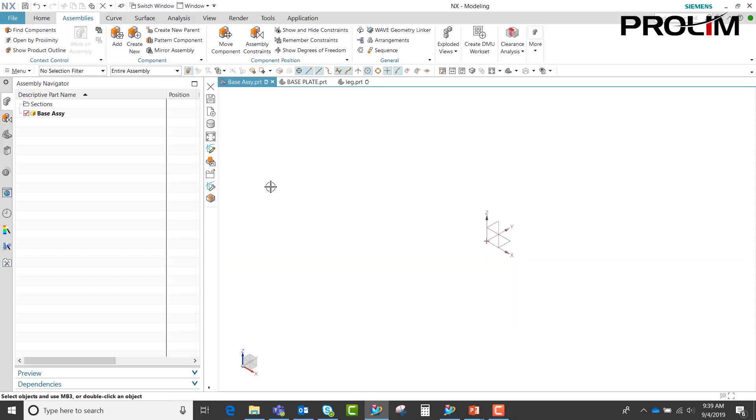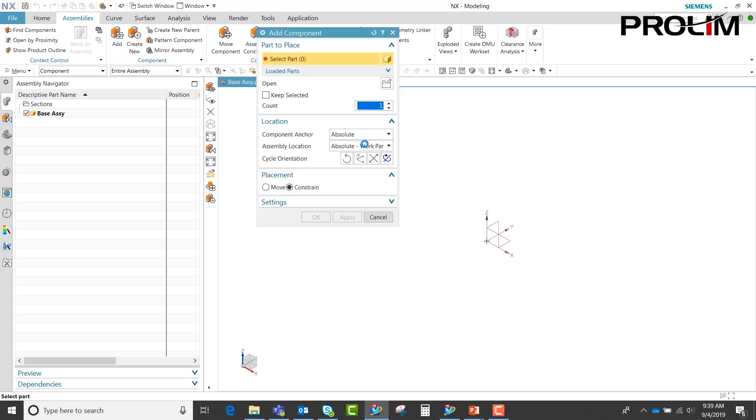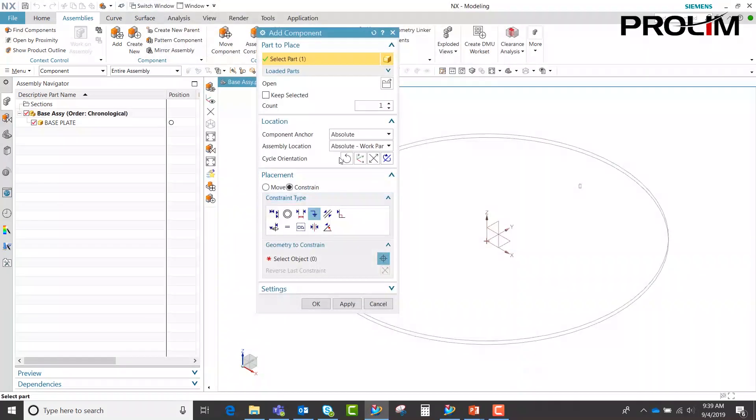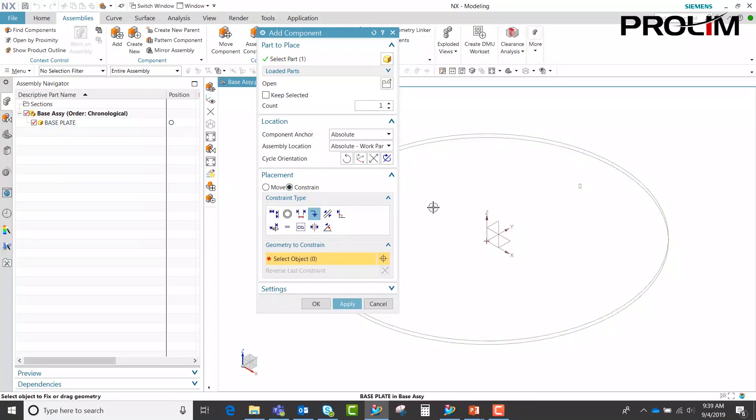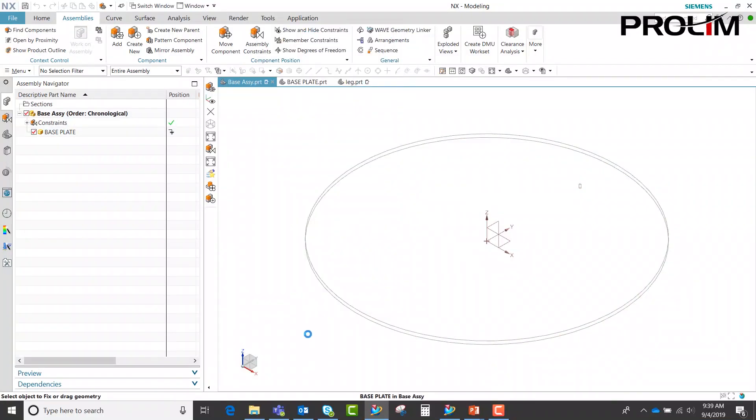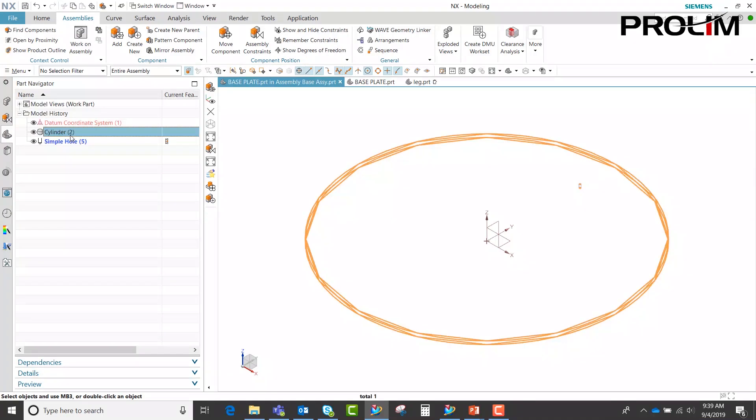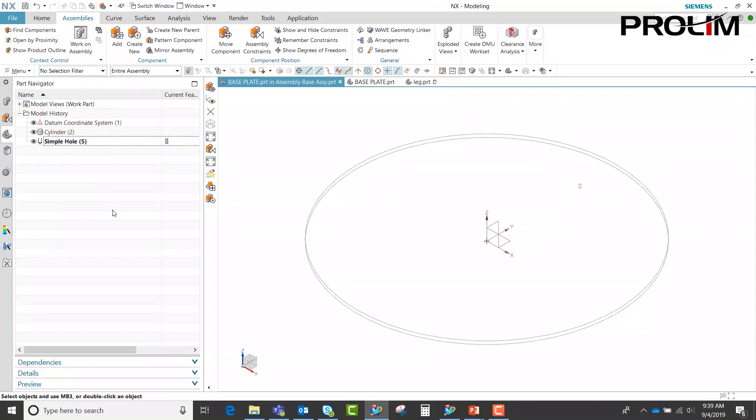We'll begin by opening up my base assembly. Within my base assembly you see I currently have no parts. We'll first go ahead and add my first component. We're going to constrain it and make this as a fixed constraint. As you can see once I make this my work part, I have a cylinder and a simple hole.